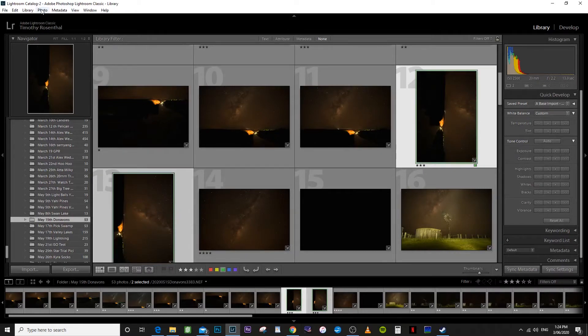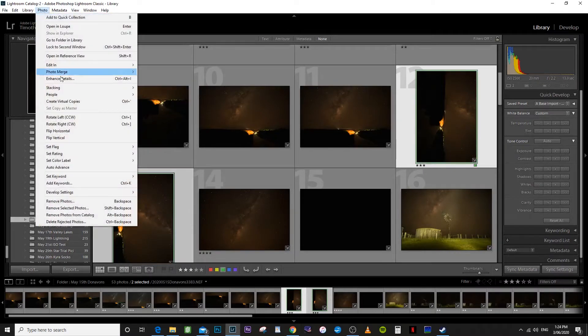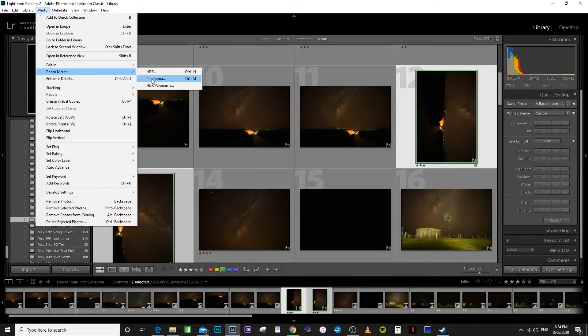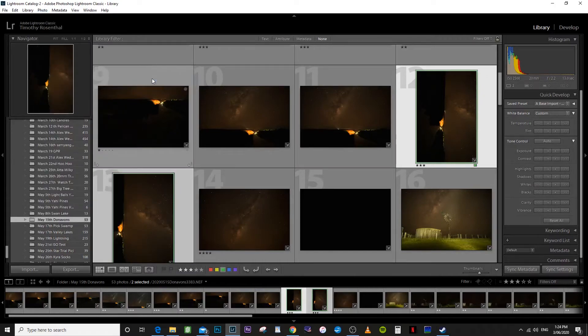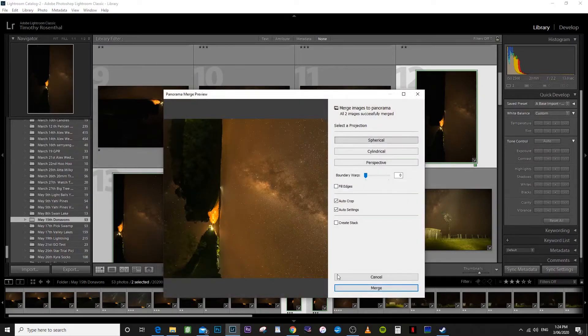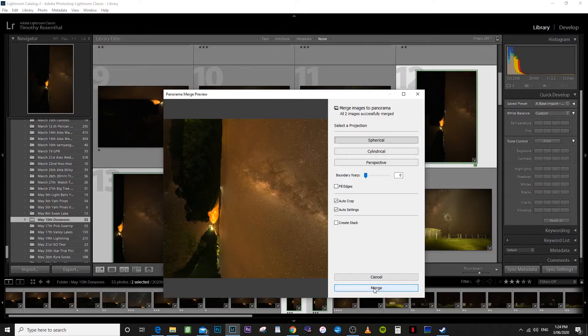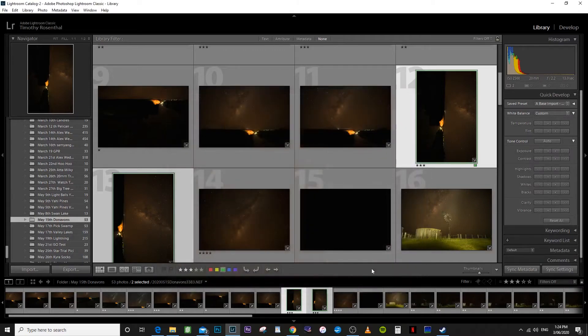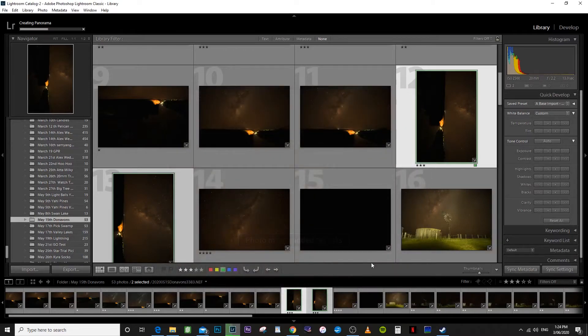So we just need to rotate both of them like that. Go up to photo, photo merge, panorama. Again this will build a preview. Hit merge. Just take a little while to build that.